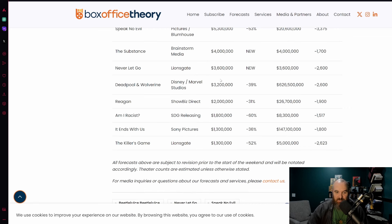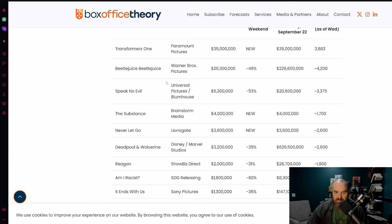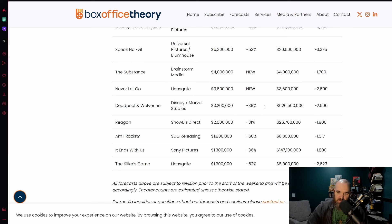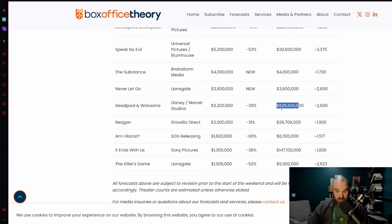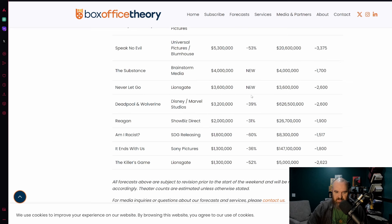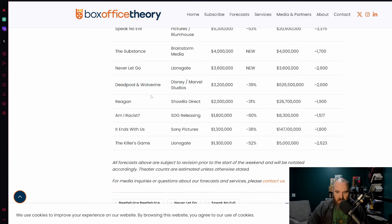Deadpool and Wolverine is finally getting bumped down or at least projected to get bumped out of the top five. 39% hold there, another 3.2 million getting its total to 626.5, so still a film looking to probably end around 640 million dollars domestic by the end of its run.